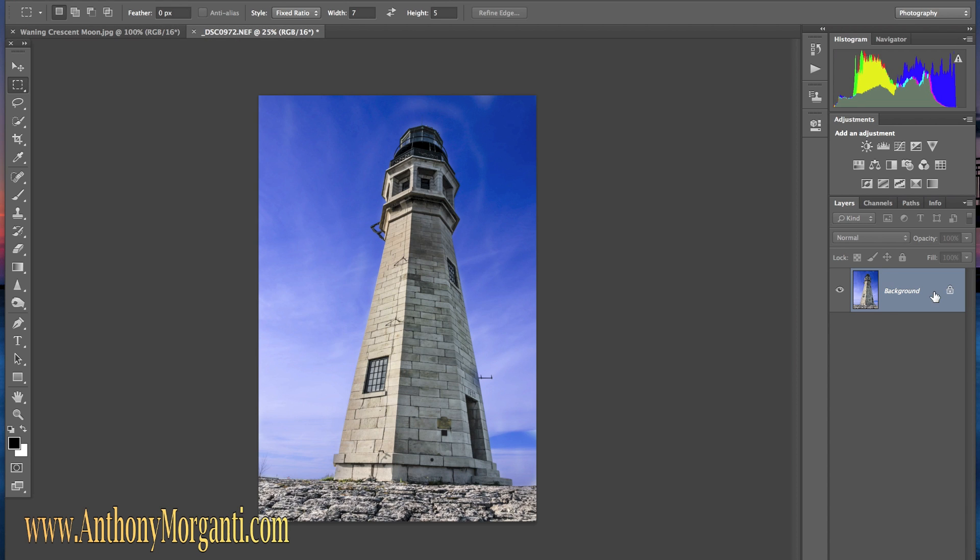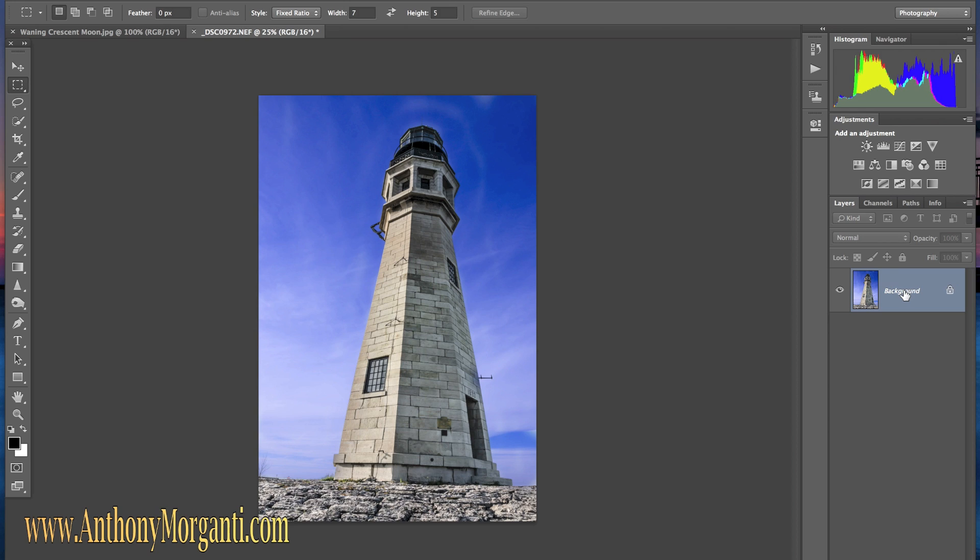I don't want to put the moon right on the background layer just in case I make a mistake or something, so I'm not messing with the original and I could just throw a layer out and start over. So hit command J or control J if you have a PC and it duplicates your background layer.